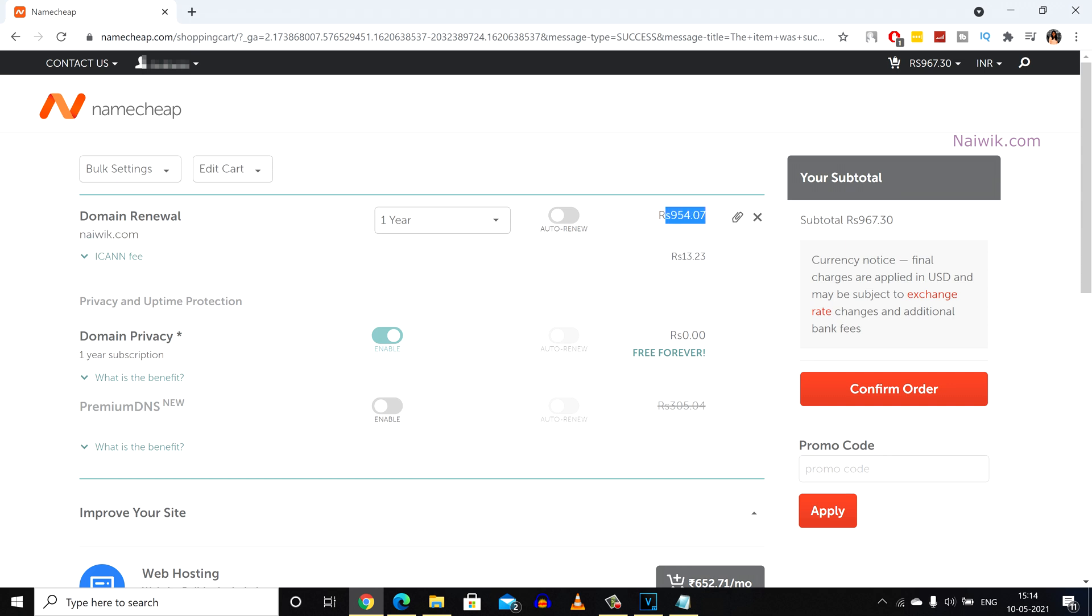Currently I have selected Indian rupees so it is showing in rupees. If you are from other region, it will show you in your local currency such as dollars, pounds, etc.